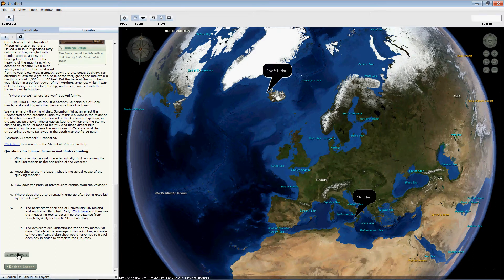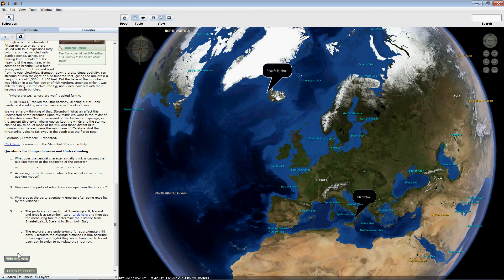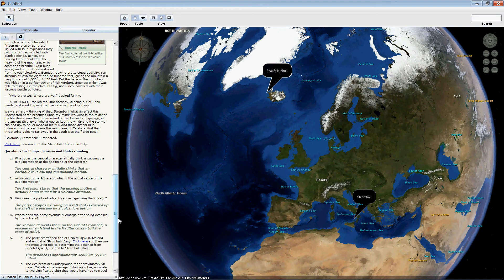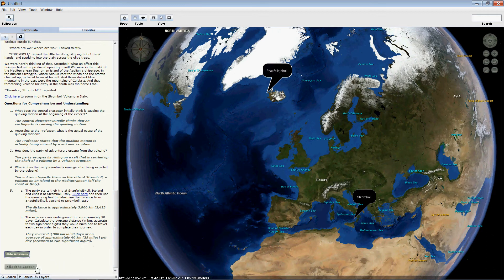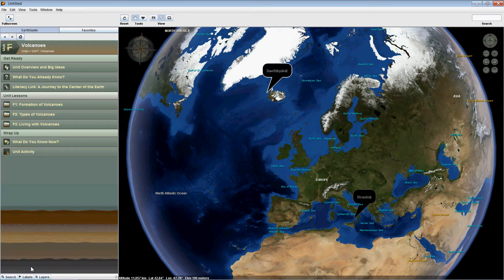At the very bottom, View Answers shows the answers to all of the questions that have been posed, and the very last icon, Back to the Lesson, takes us back to the unit level.